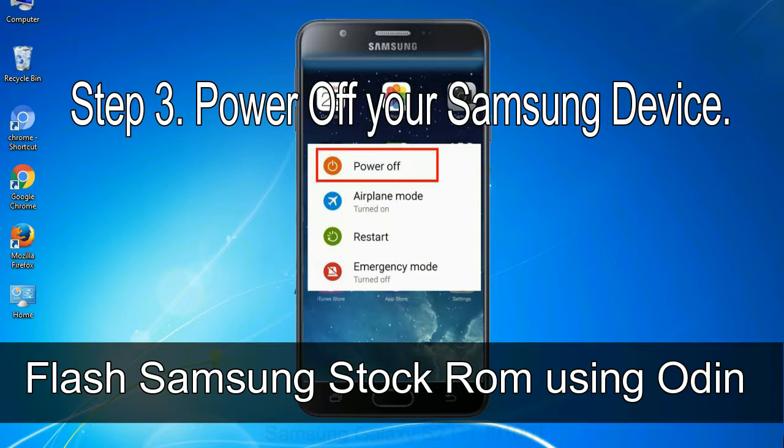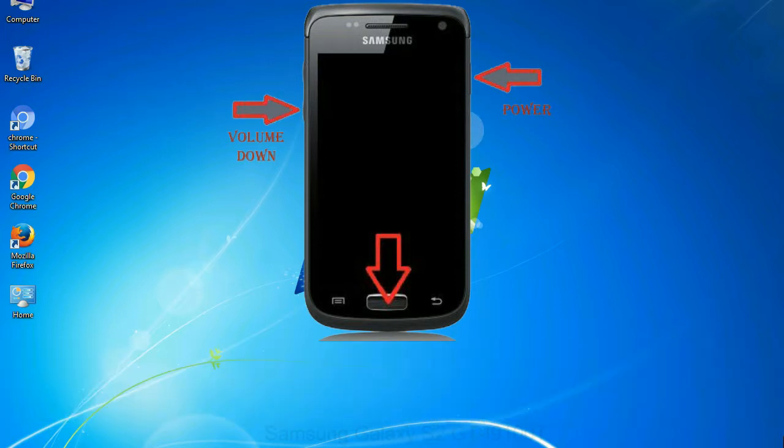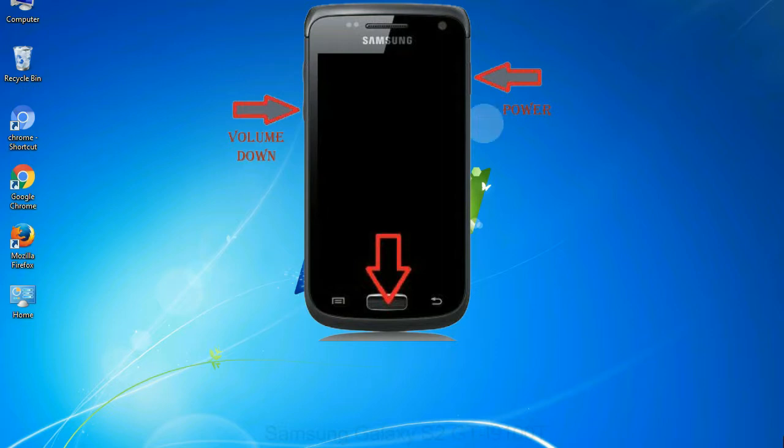Step 3: power off your Samsung device. Step 4: now you have to boot into download mode. To boot into download mode, press and hold volume down key, home key and power key. When phone vibrates leave the power key but keep holding the volume down key and home key. You will boot into the download mode.